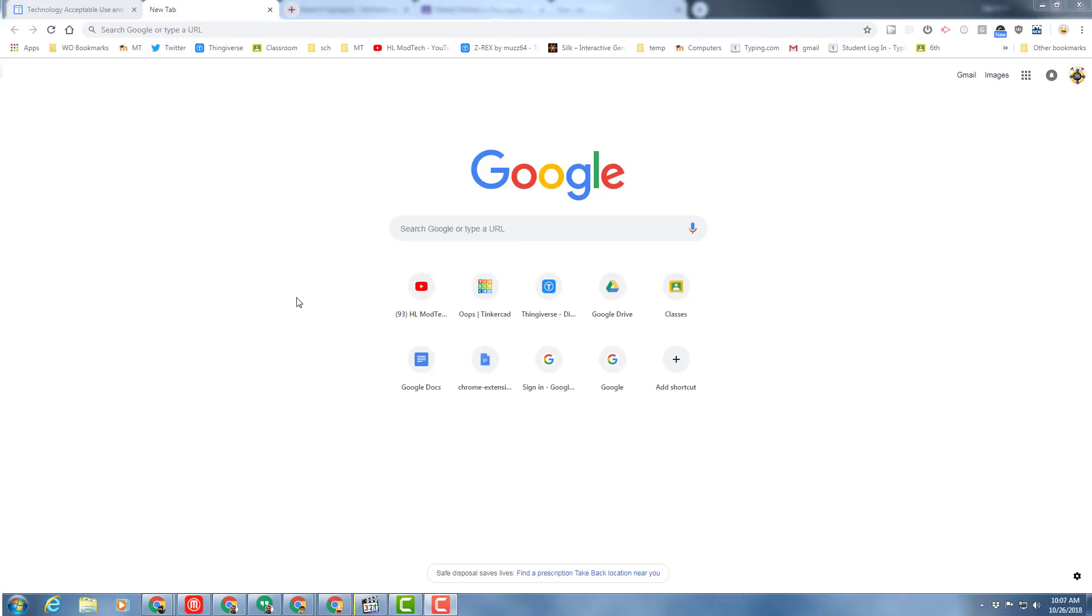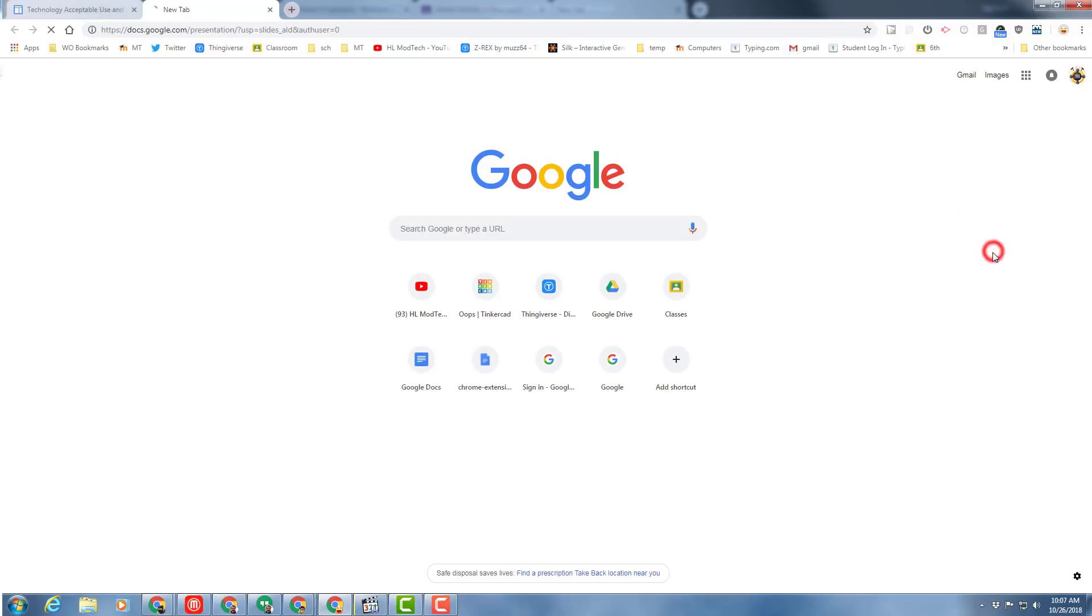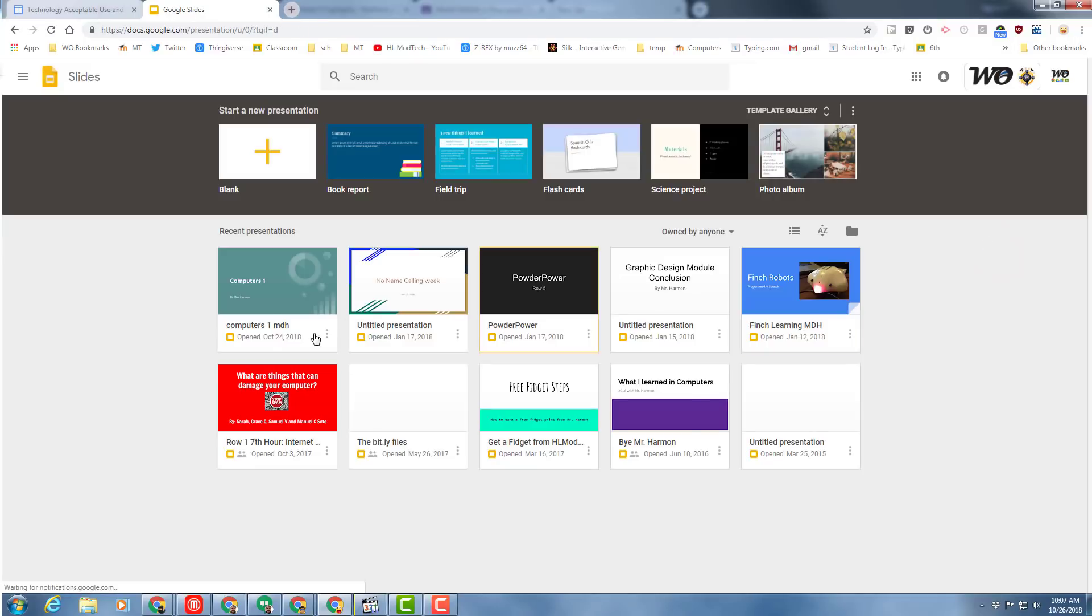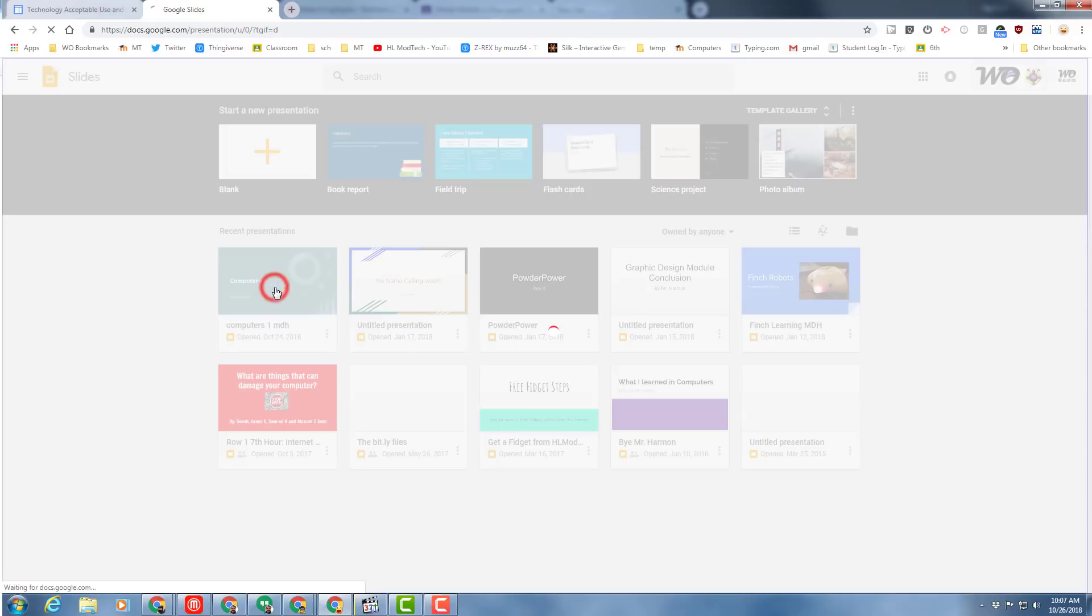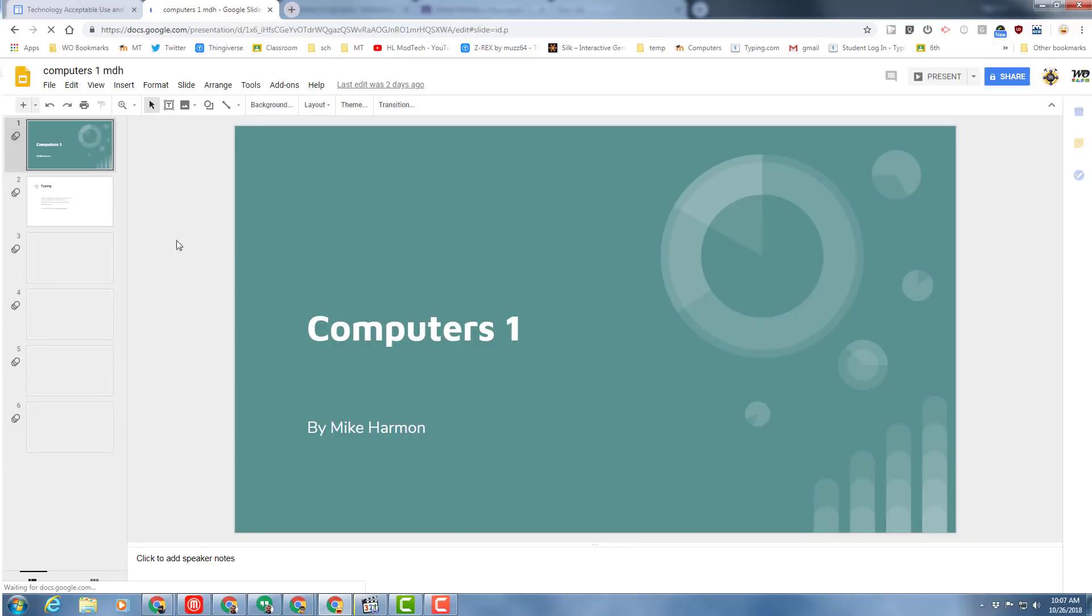Good day friends, let's return to our Google Slides project by using the apps button and choosing slides. Remember it was called Computers 1 with your initials, and you can simply click it to launch it.